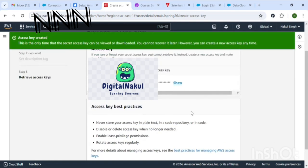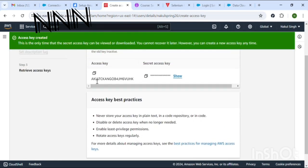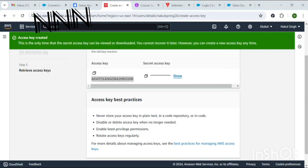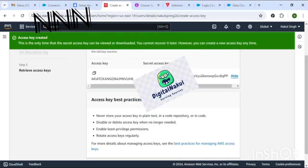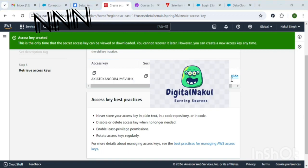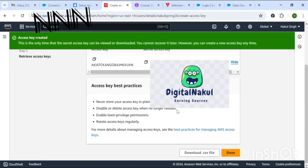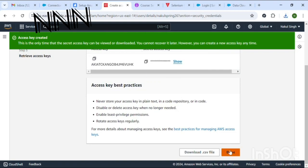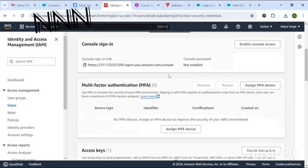Please subscribe to my channel. Now, these details — the access key and secret key — you can copy them and also download in CSV form. Keep them for reference for the further activities you are going to perform.